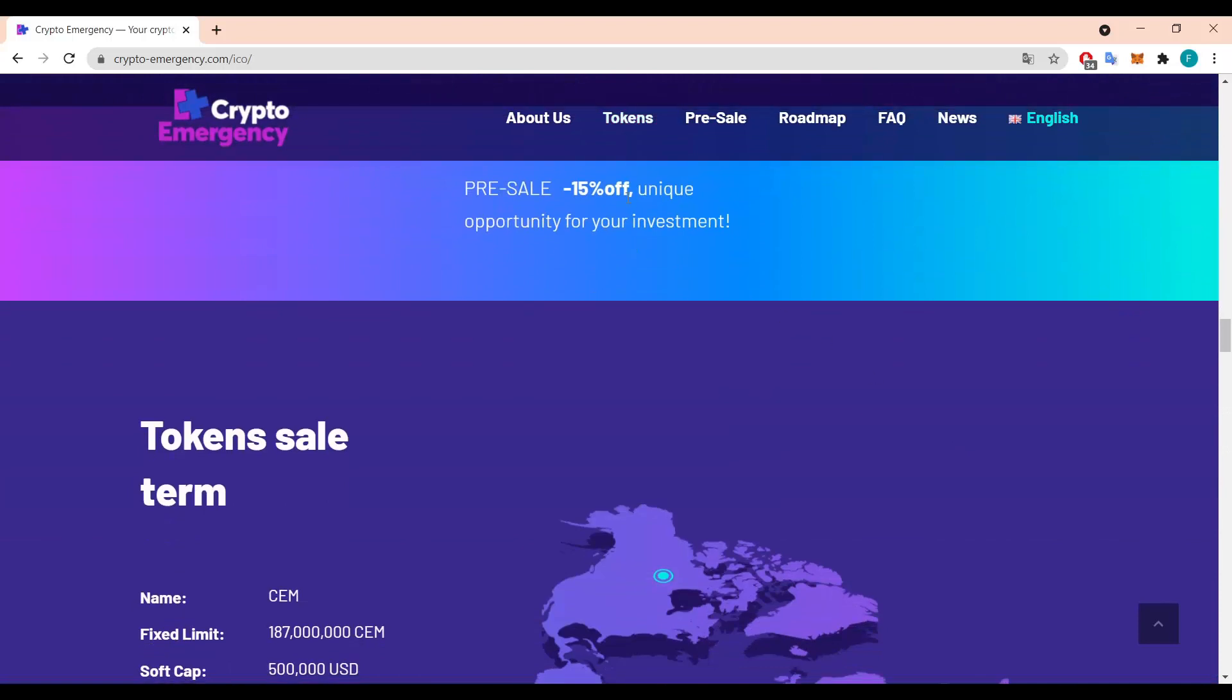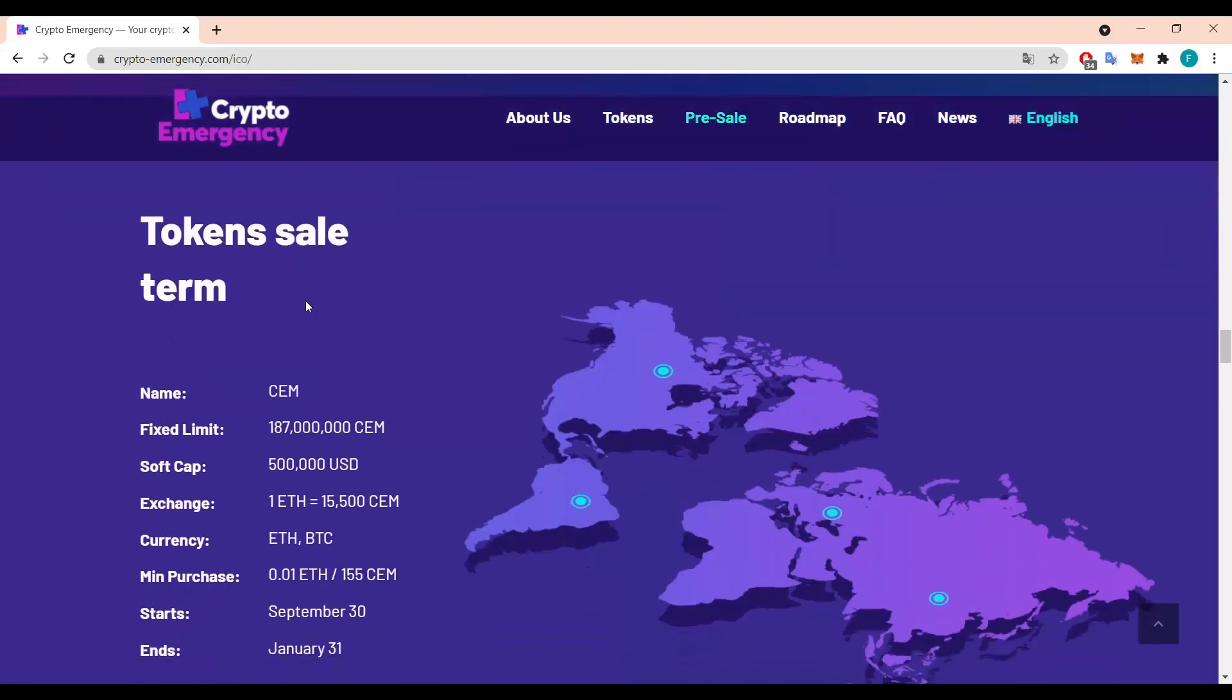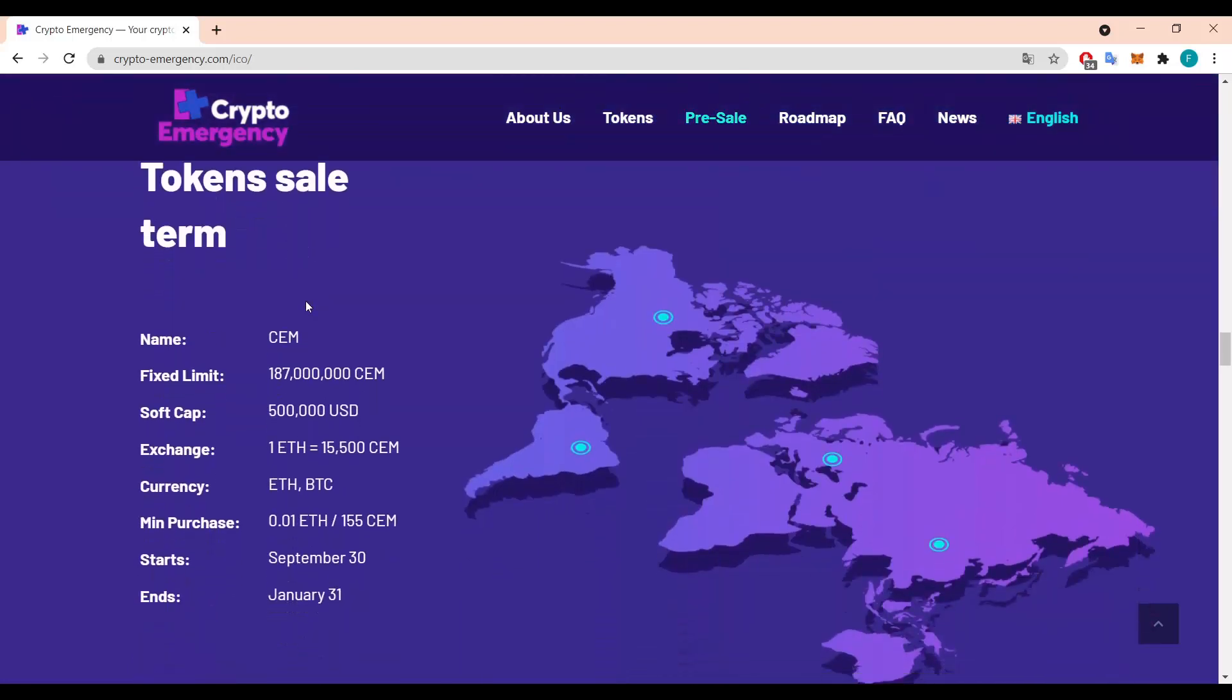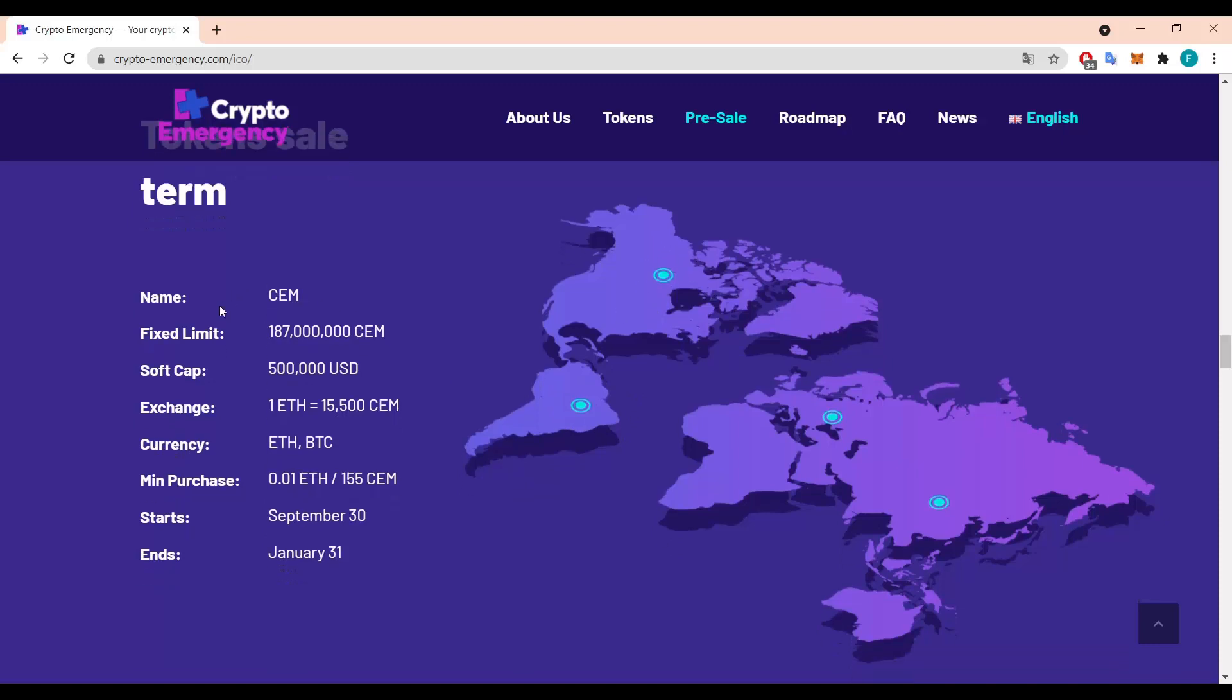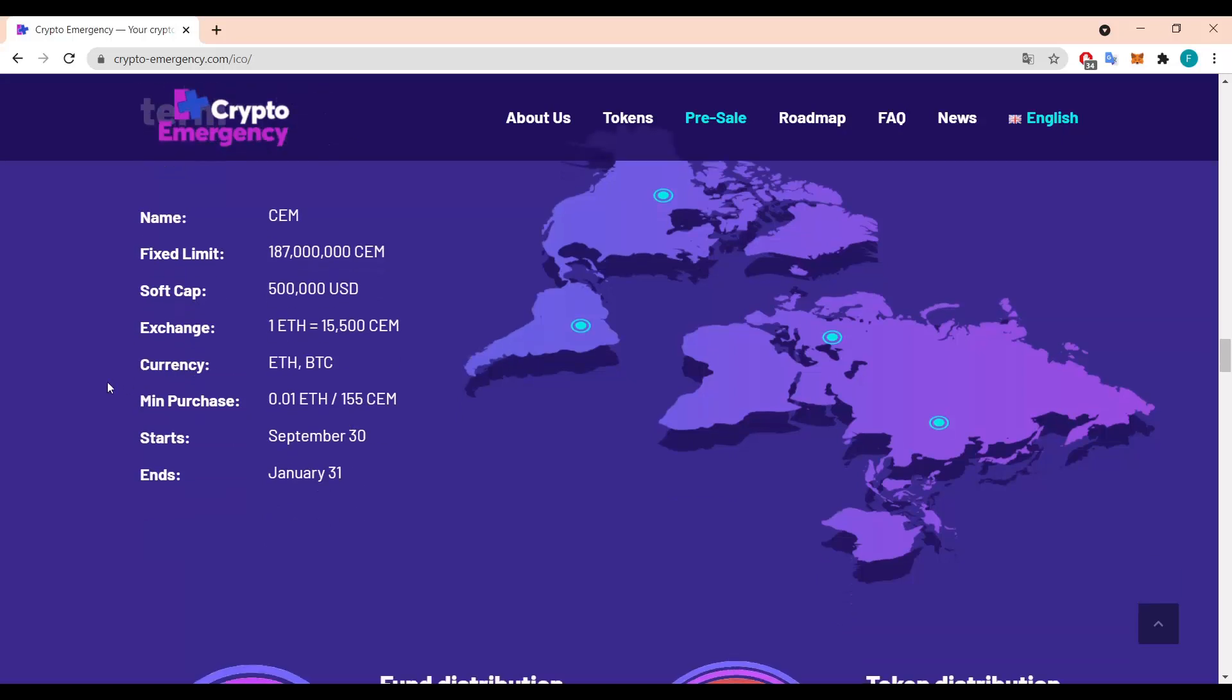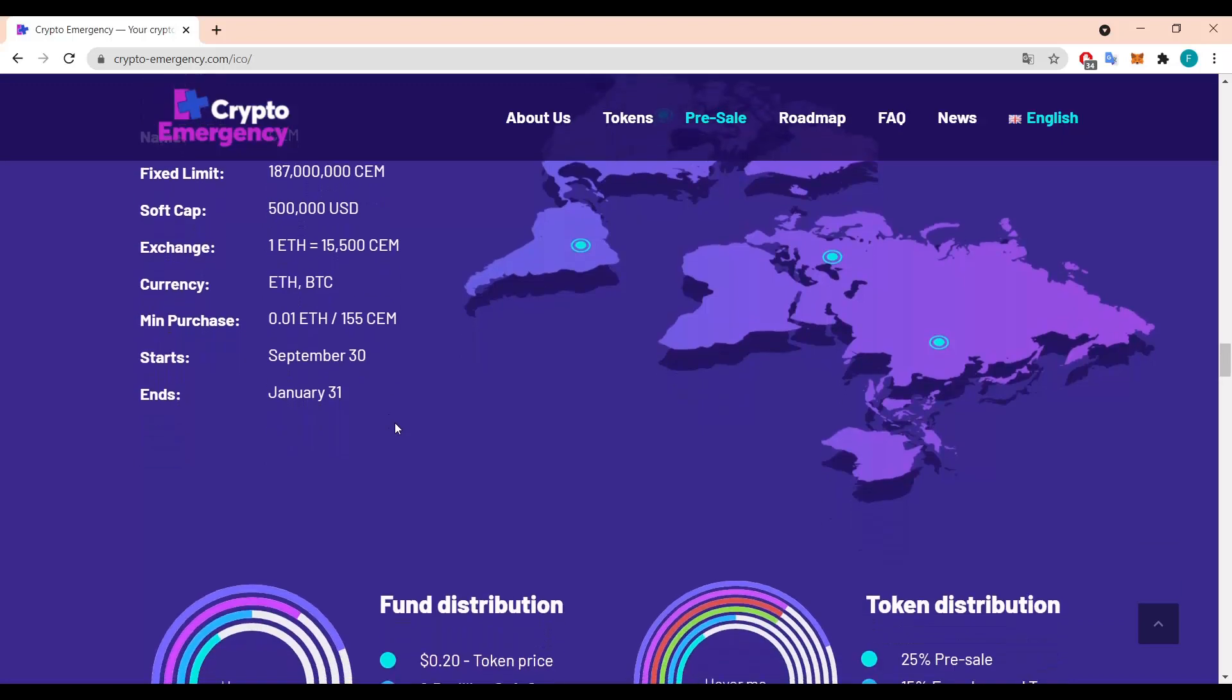Then again the pre-sale is minus 15 percent, unique opportunity for the investment. We can read some about the token sale. As we can see they have a few different points on the map like somewhere in Asia and China, somewhere in Europe, it looks like Russia, we have South America and North America which is probably Canada. So the name of the token is CEM with a fixed limit of 187 million CEM tokens and a soft cap of half a million dollars. Exchange is one Ethereum is equal to 15 and a half thousand of CEM and the currency you can use is Ethereum or Bitcoin. And the minimum purchase is 0.01 of Ethereum or 155 CEM. So it's pretty cool.